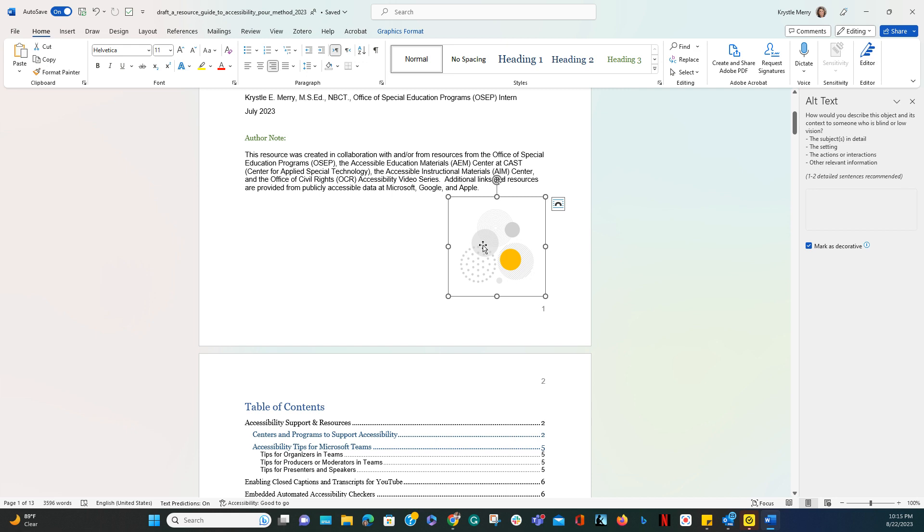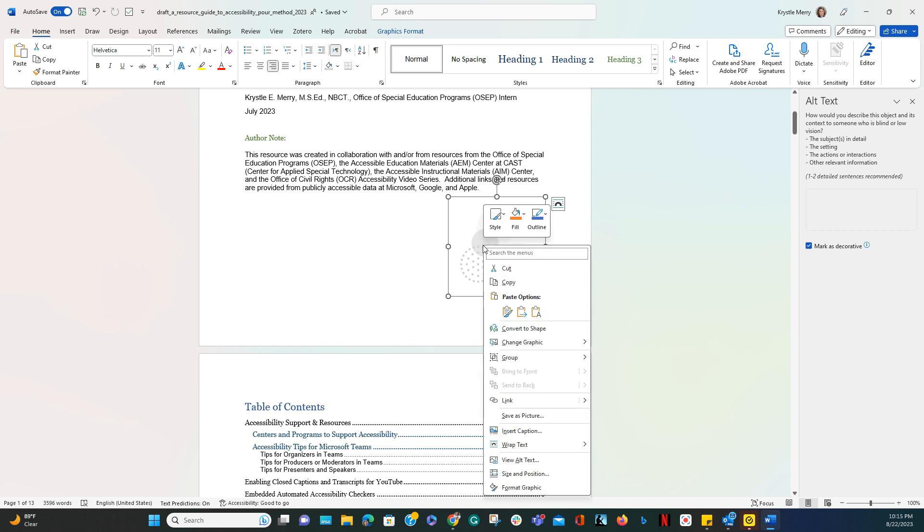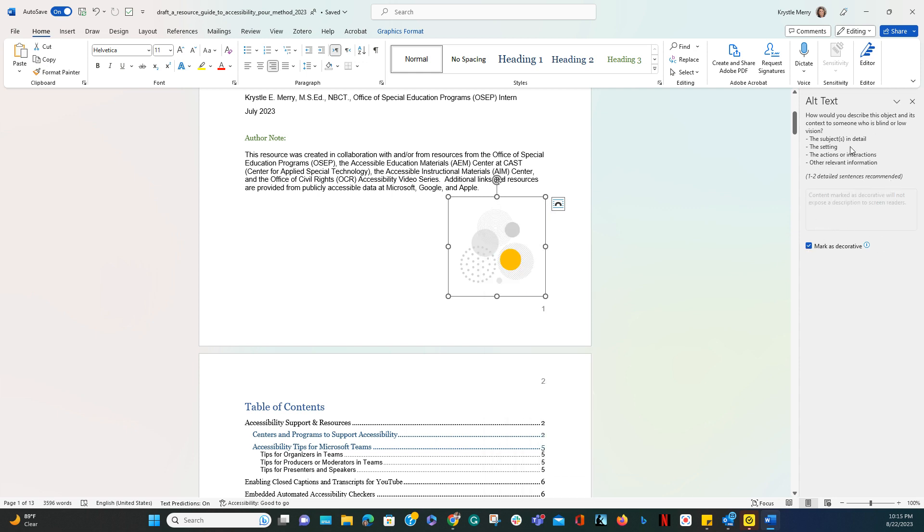To do this, you do the same thing: right-click and view alt text, and you'll notice that this pane is still here as well. I'm going to go ahead and mark this as decorative.